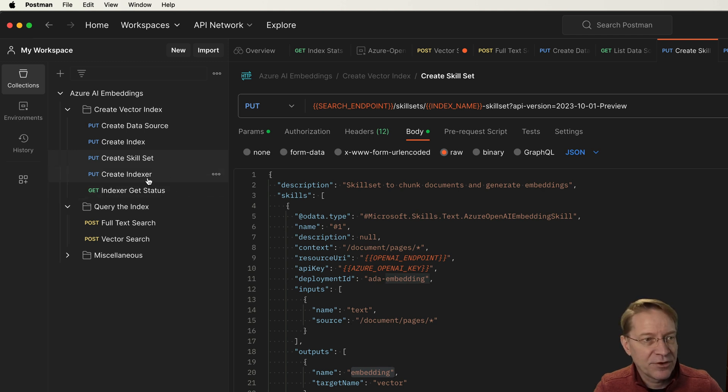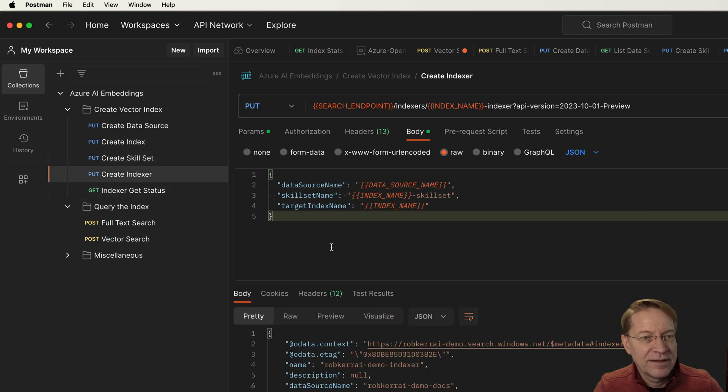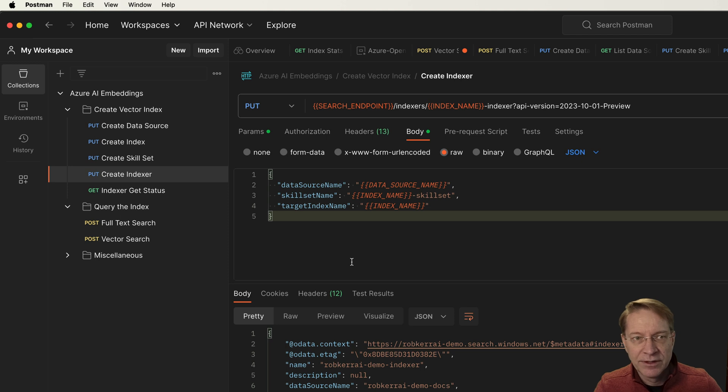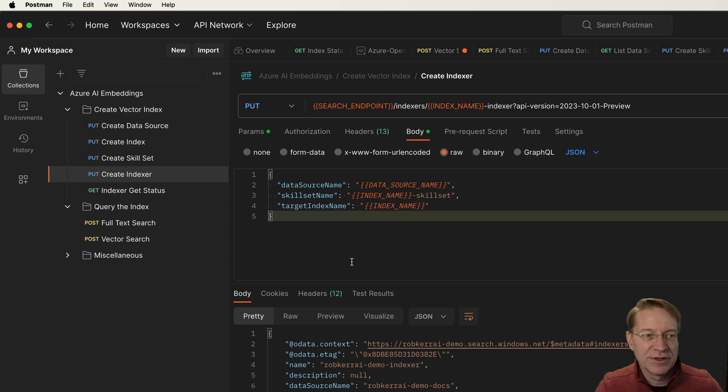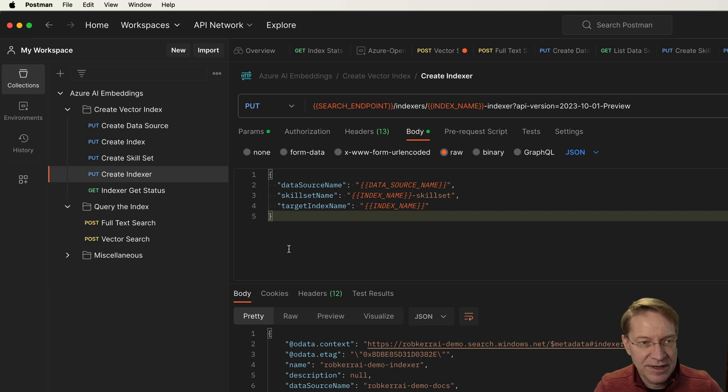So we'll create the skill set. That's good. That's created.